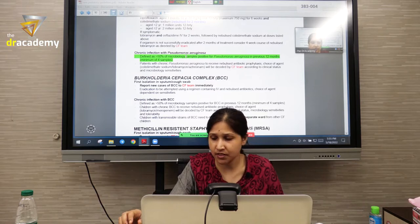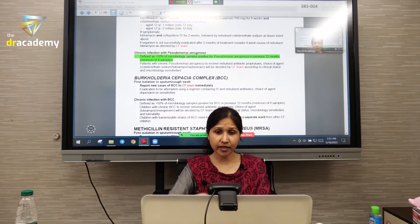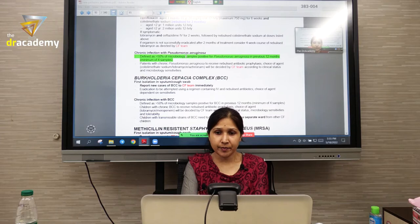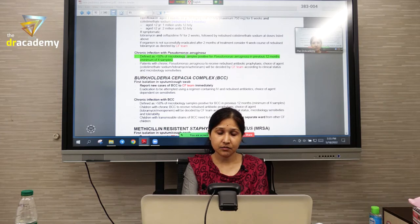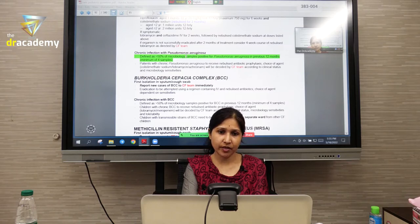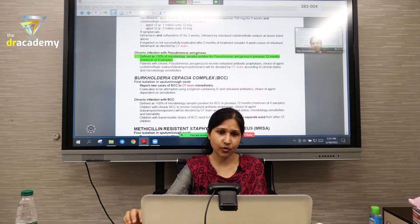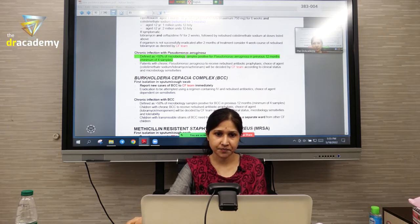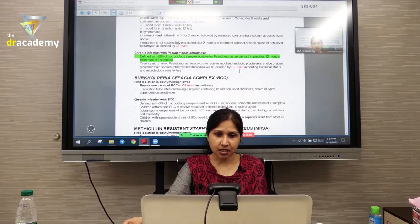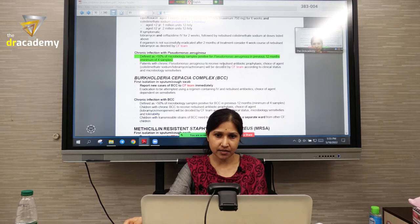In chronic Pseudomonas infection — defined as more than 50% of samples being positive for Pseudomonas within 12 months — the infection is considered chronic. In such cases, you should seek help from the CF team.